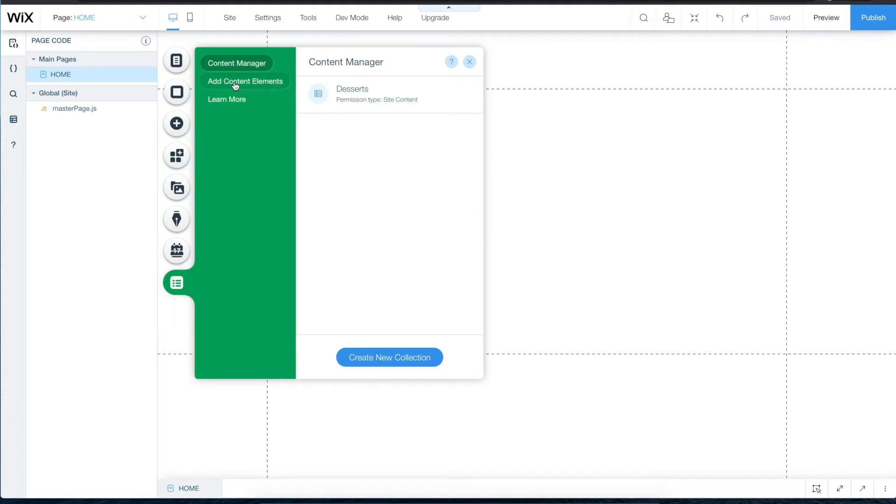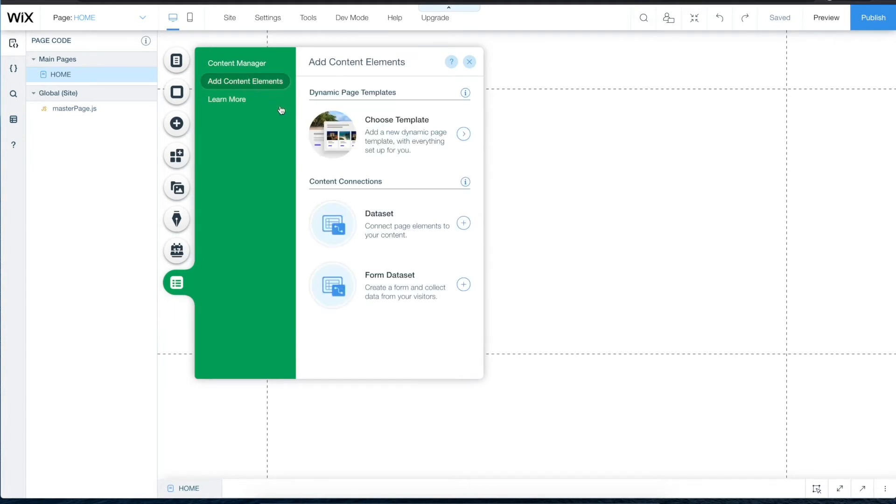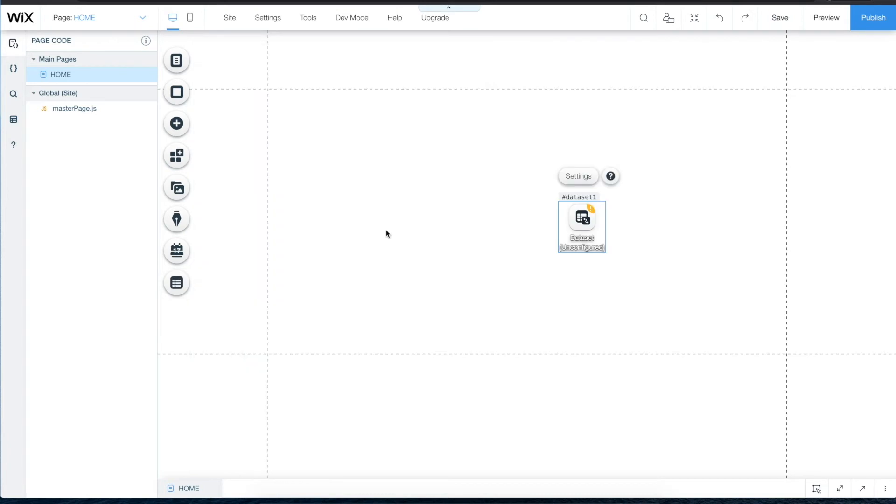To add a dataset, click Add Content Elements in the dataset. There will now be a new dataset icon on the page. The icon won't be visible on the published site and you won't see any related changes to the site quite yet.